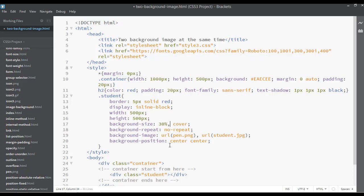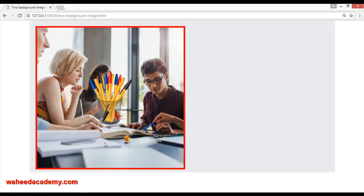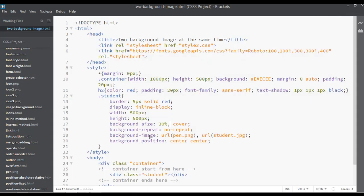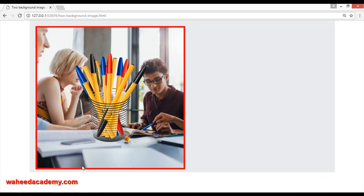Now you can see the second image at 30 percent size. You can resize it by giving 30%, 20%, or 50% — any size you want. You can also give the size in pixels, em, or centimeters, as we discussed in the last lecture.